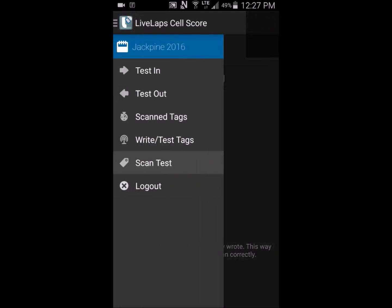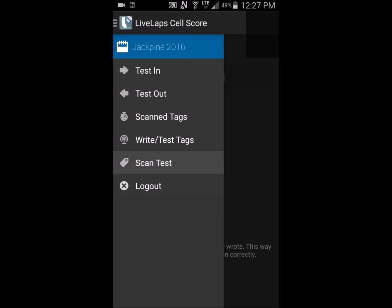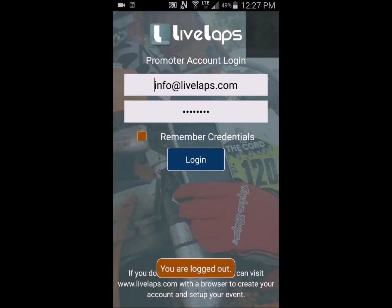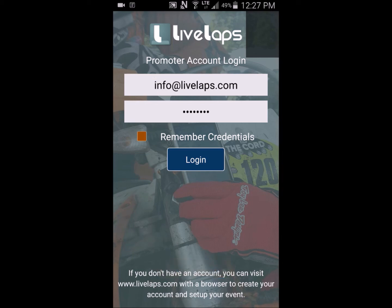To log out, select Log Out. Our next tutorial video will be on scoring your event using the LiveLap CellScore app. And we'll see you next time. Thank you.